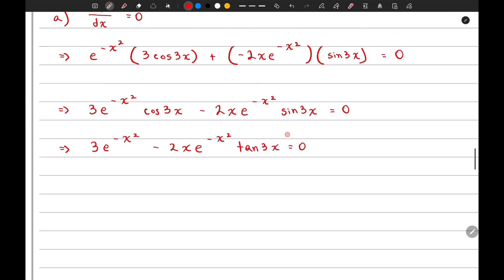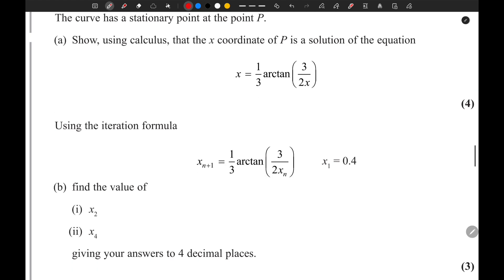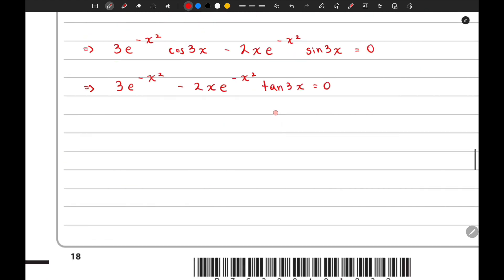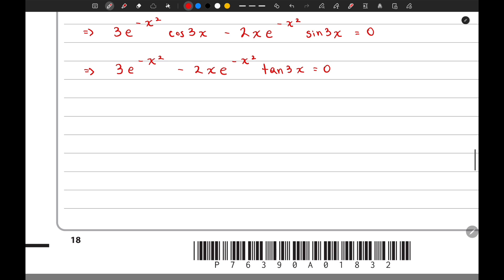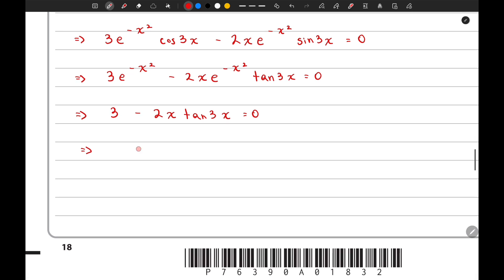As you can see in the given equation there is no e to the power negative x squared, so we divide the whole equation by e to the power negative x squared. That gives us 3 minus 2x times tan(3x) equals zero. Now we just need to make x the subject.